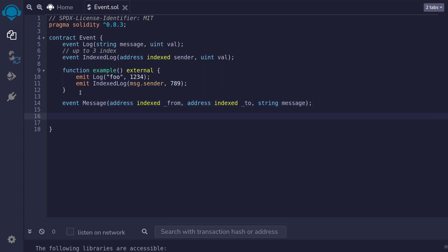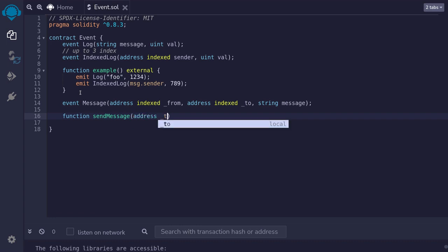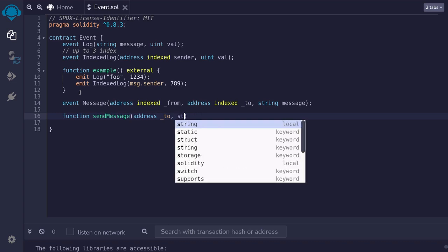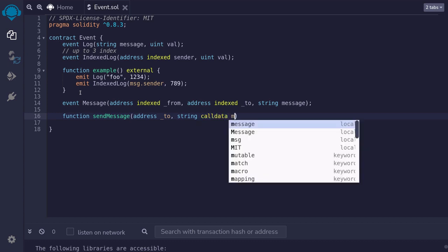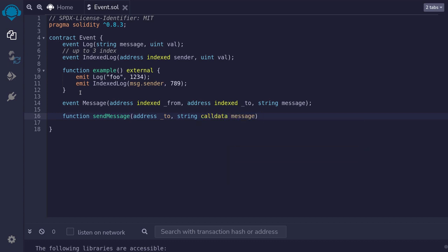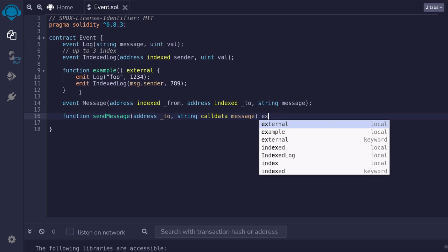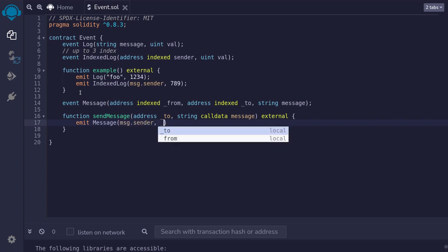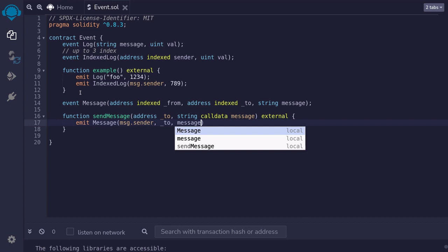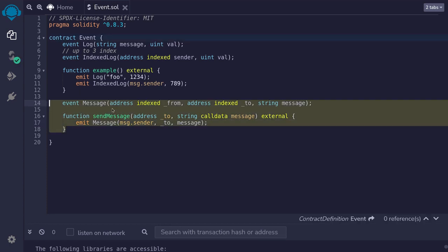We'll create a function called send message. So I'll say function send message. It's going to take in two parameters. The address to send the message to. And the string message that we're sending. So it'll be a string. String is a dynamic type. So I'll declare this as call data message. This function will be external. And inside this function, we'll send the message by typing emit message from will be message dot sender to will be from the parameter. And the message will also be from the input. And now you have a smart contract where you can send anyone a message.